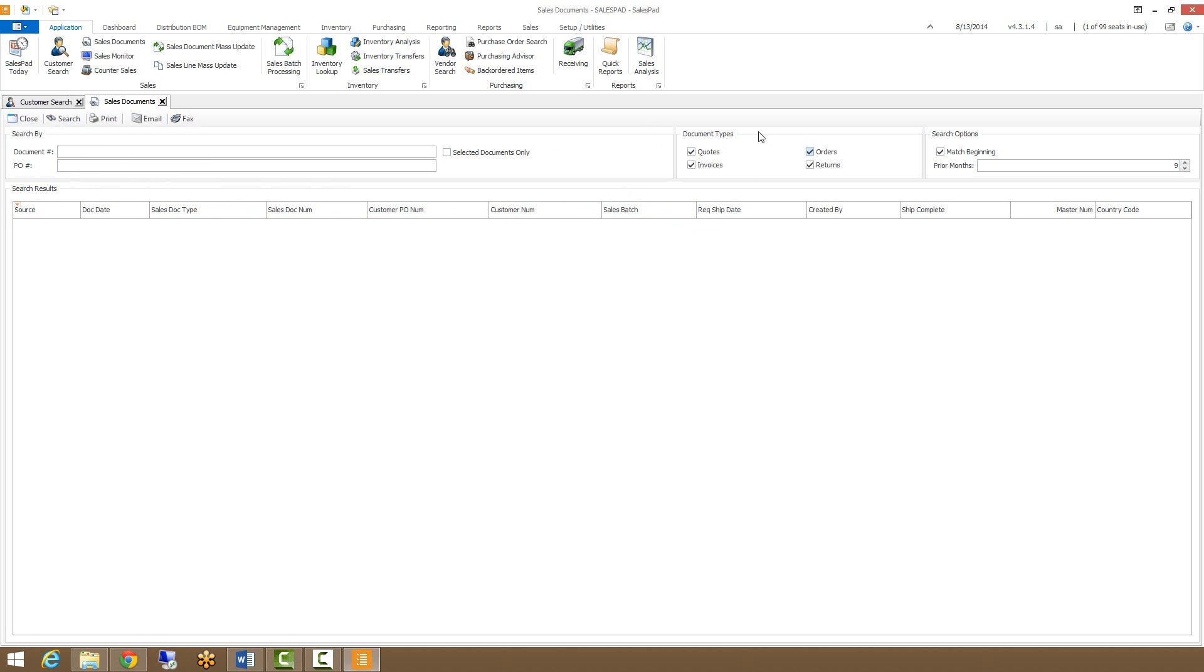We also have the document types over here. This will filter what sort of documents get returned when you do a search. So if I were to uncheck quotes and invoices, the only sales documents I would get back when I searched were orders and returns.